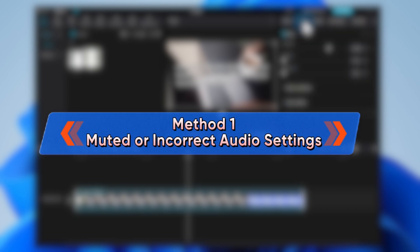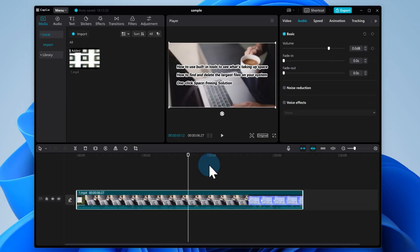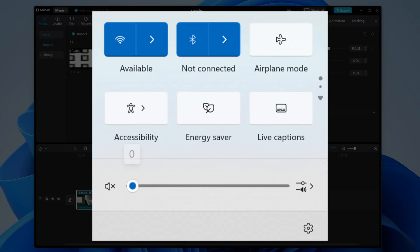Method 1, the most common culprit is the audio settings. If your output device is wrong, or your audio tracks are muted, you won't hear anything.